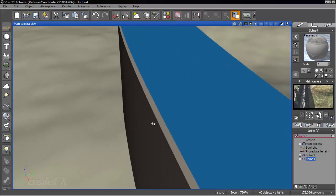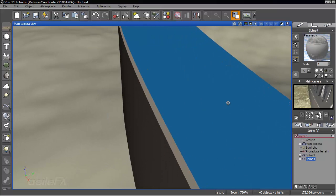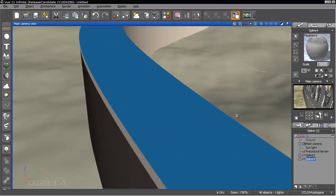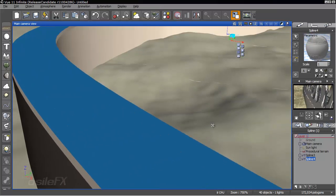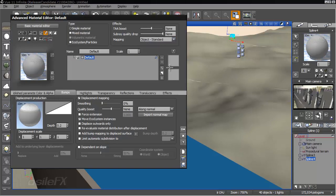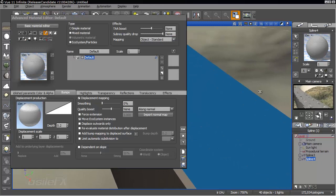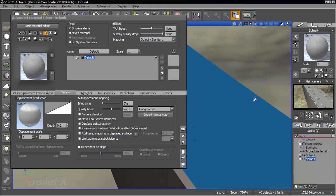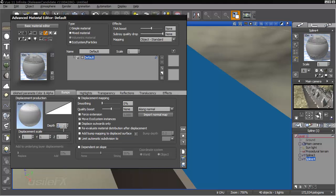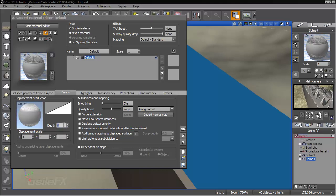And just see how high that's coming up here. I'm going to change this over to the object standard. Because the parametric displacement is going to be really high. So then we can also change the depth. Let's see, to 2. Maybe 1. Or 1.5.